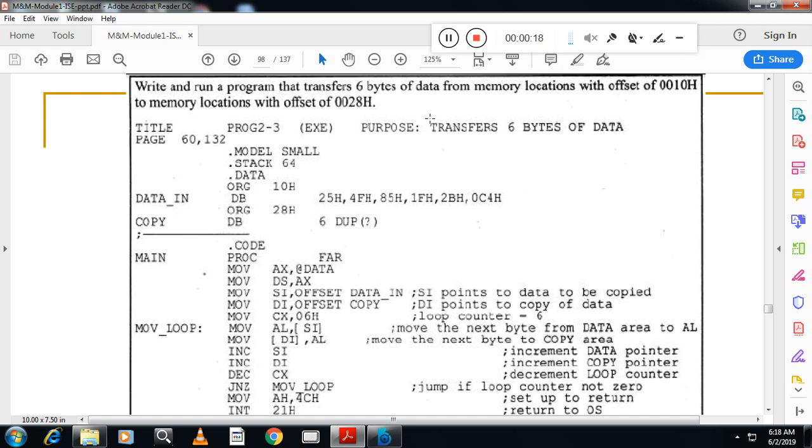In this video you will see how to transfer six bytes of data from one memory location to other memory location. For that you have to write a program. This is very important program from the exam point of UTU, two to three times this has got repeated.